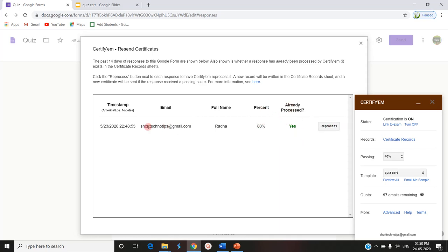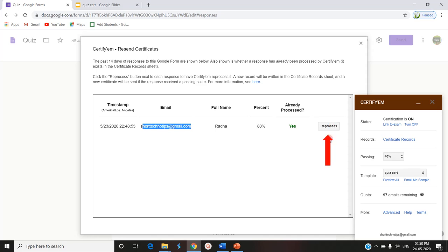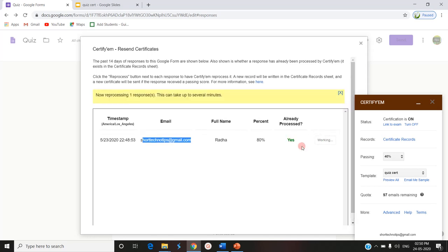In case that particular participant sent a wrong mail ID, if a particular character is wrong, they will not receive the mail. In such a situation, if they contact you, you can edit it and take reprocess. That is where we use reprocess. You can also allow more than 100 participants to attend the quiz and then reprocess.